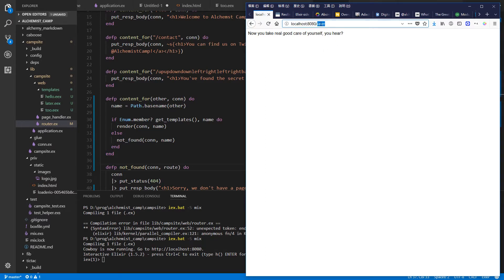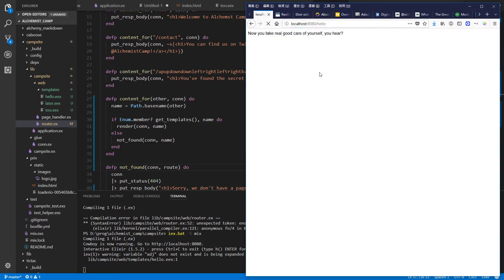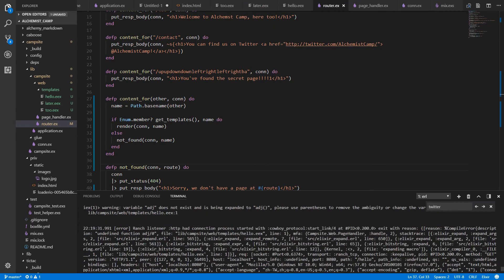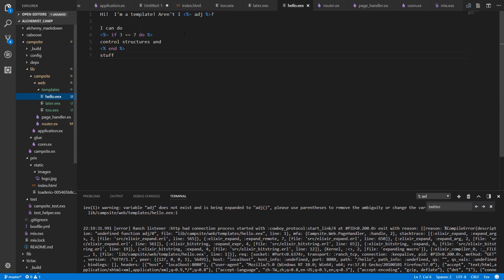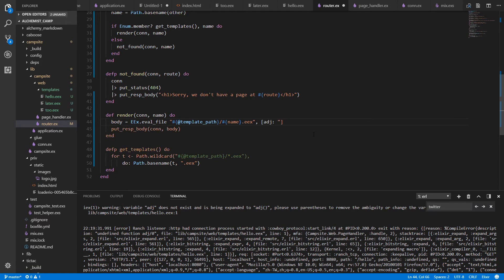And now if we go to one that does require assigns, like hello, we get an ugly Erlang error message. It needs an assign that is called adj. So if we were to pass it that, adj, I'm sure we can use the keyword syntax, adj, wonderful.